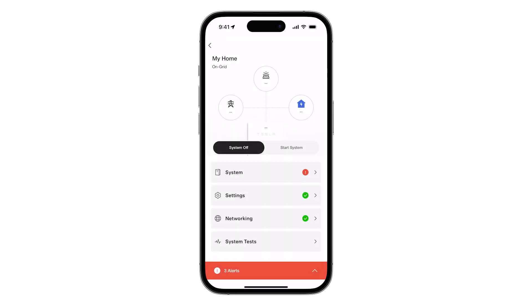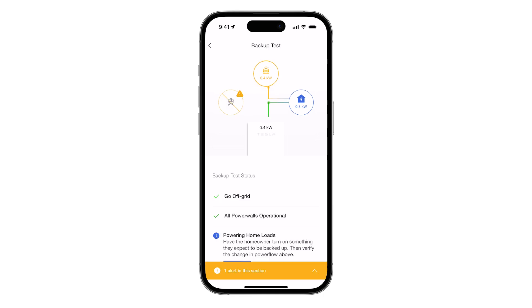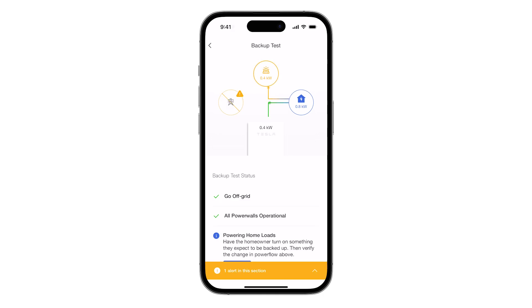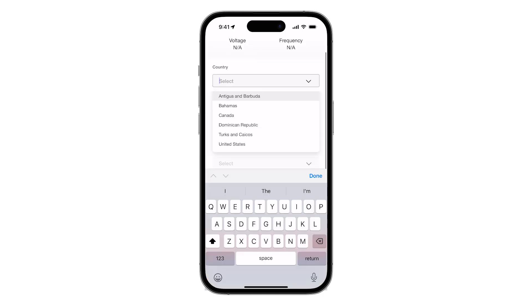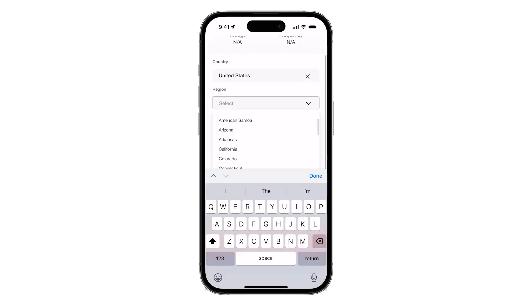Continue with the standard procedure to finish commissioning, including starting the system, performing a backup test, and completing the customer registration. Installers can confirm the connected Powerwall expansions on the Summary page.